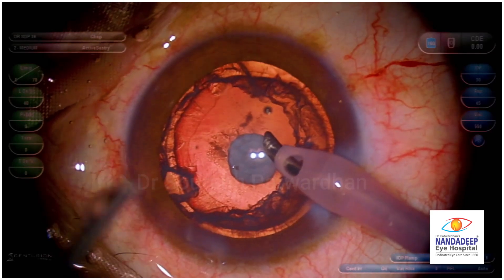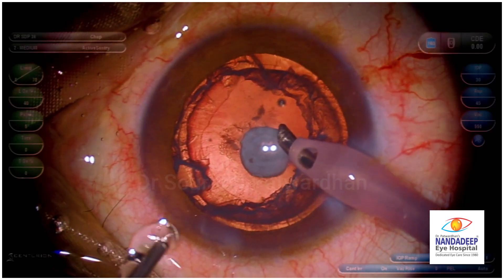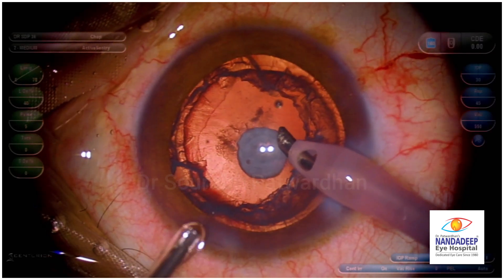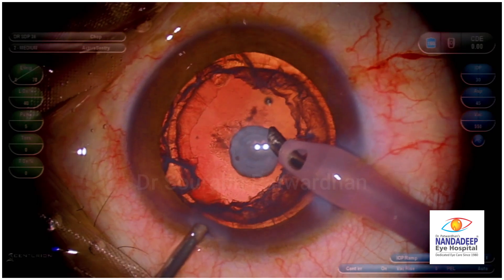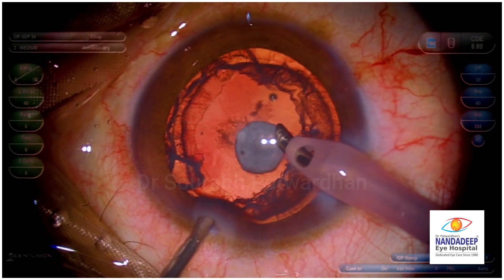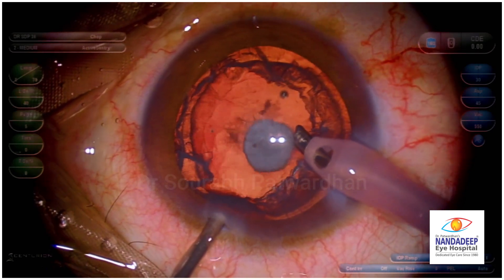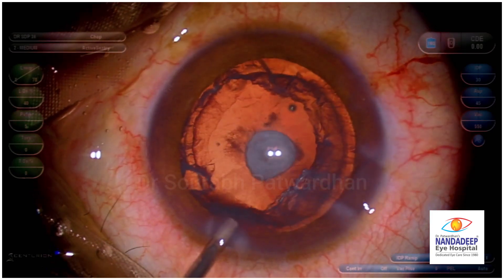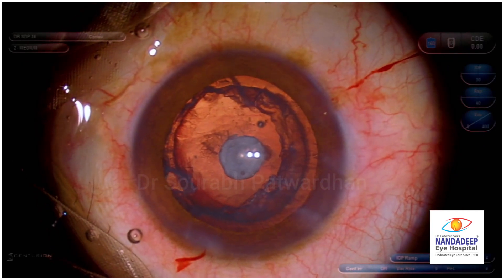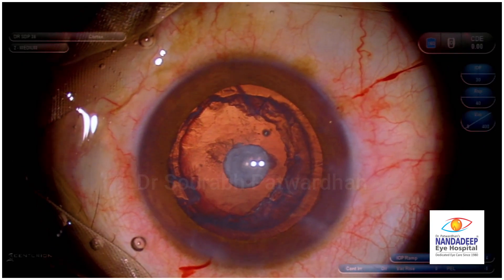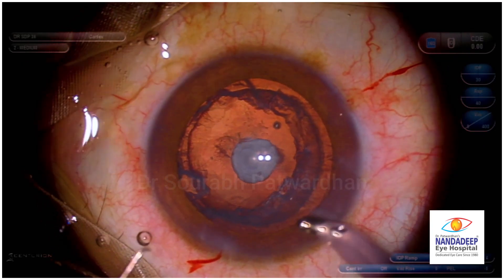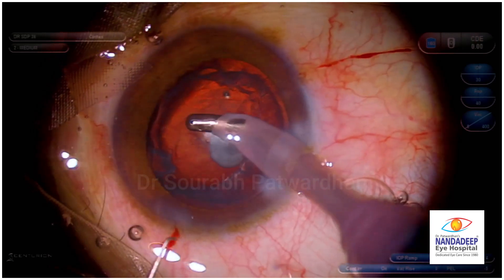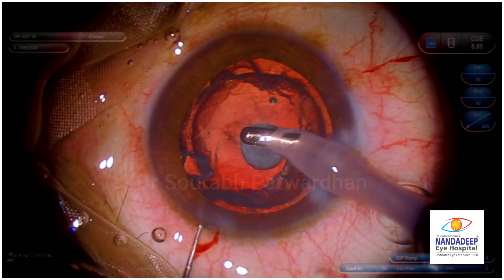Now there is a big chunk of epinucleus right there behind, and this is the most important step: the OVD-BSS exchange. You start injecting the OVD from the side port, stop the irrigation, let the OVD fill the anterior chamber, and then remove the probe. That's how it has to be done.